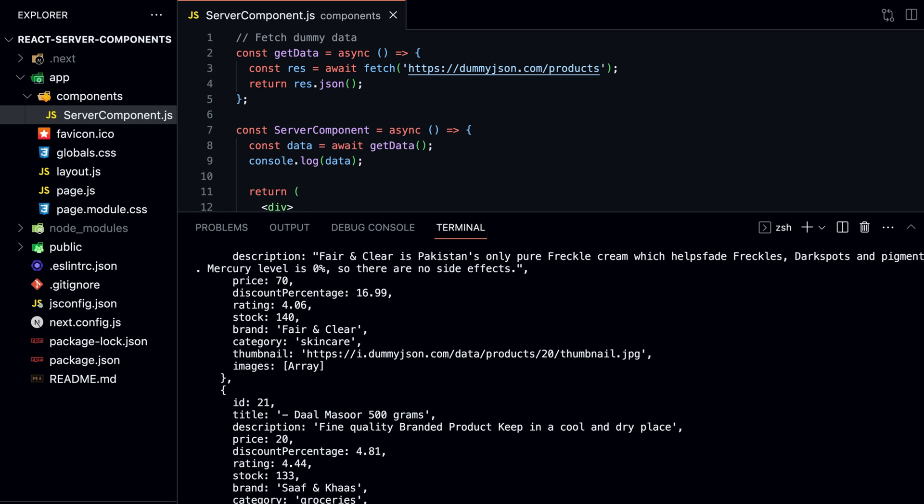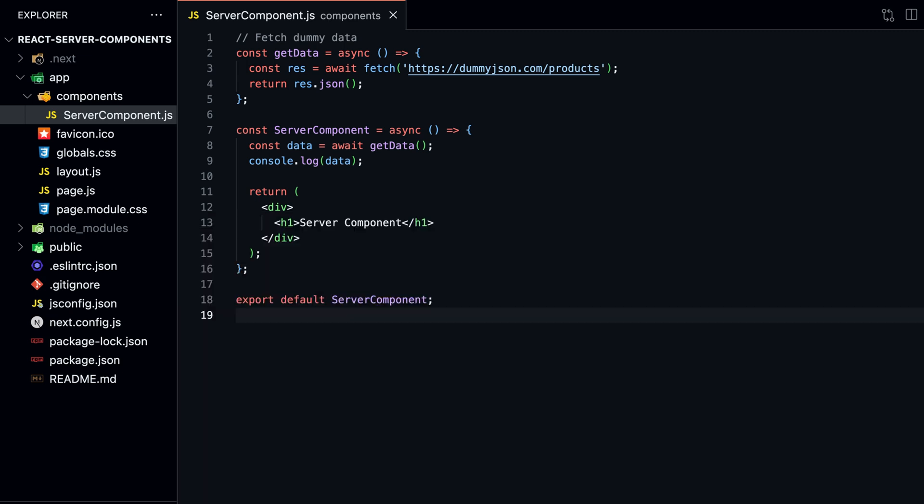By default, all the components inside the app router are Server Components with no extra work. Getting data from the server is great for performance. But what if we want to add interactivity to our app? We need to make our Server Component a Client Component.